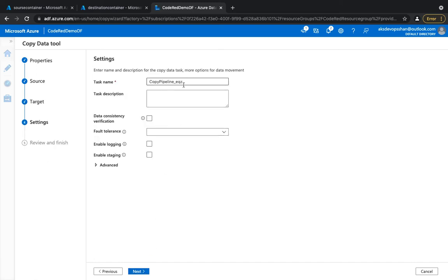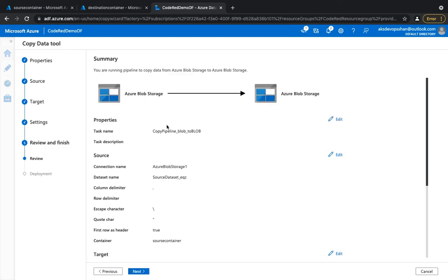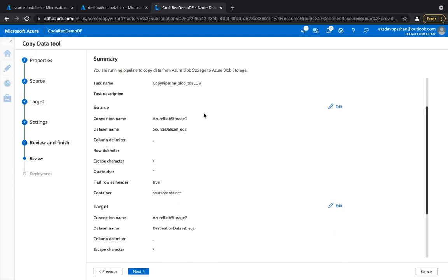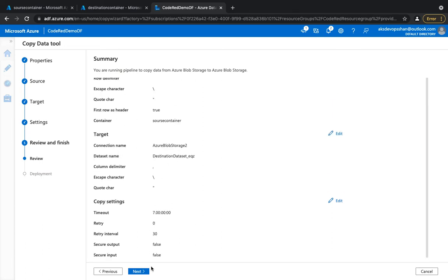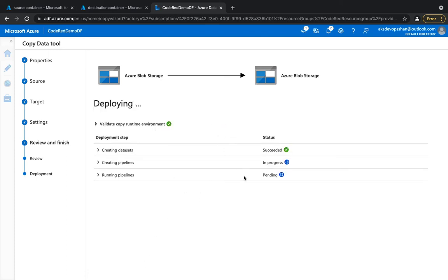It will ask again about the destination file format. Then give your pipeline a name — I'll name it 'copy-pipeline-blob-to-blob'. Features like skip incompatible rows and fault tolerance are unique selling points of Azure Data Factory. Clicking next gives you a holistic view of your task — you can see all source and destination details, and edit retry settings and retry intervals.